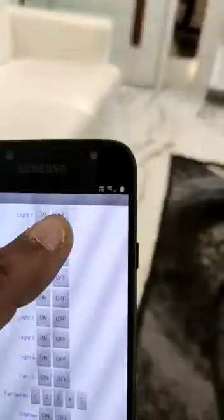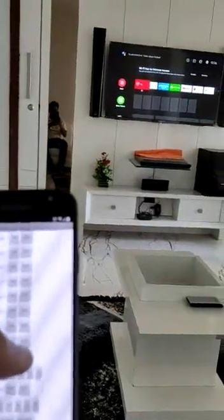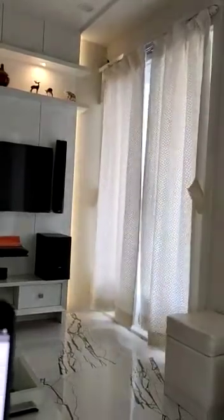From one room, we can operate all the lights. We can also control the television and music system. The curtain can be closed and opened as well.